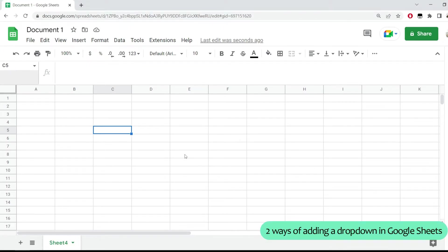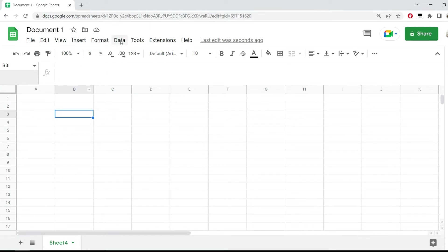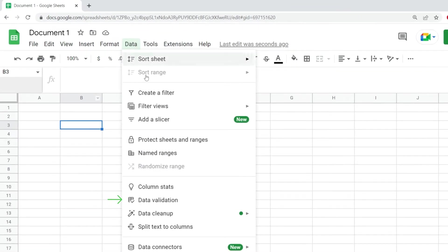The first thing we have to do is click on the cell where we want to add that dropdown. In my case, I'll add it here in cell B3. Next, I'm going to go to Data and click on Data Validation.